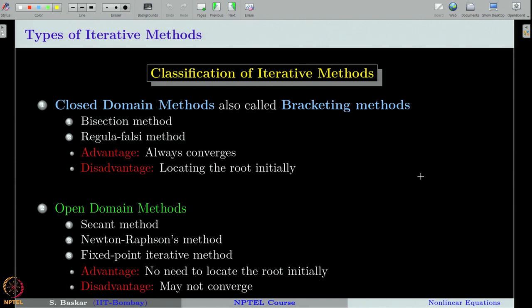There is always an advantage and disadvantage in both types of methods, and one needs to choose according to their needs. For instance, if you know an approximate location of your root, or if you want to find the smallest positive root of the equation, you may choose the initial interval starting at 0 with some large number — then the bracketing methods will surely converge, possibly slowly, but certainly. Whereas in open domain methods, that confidence is not there and you may get a diverging or oscillating sequence. While learning, we will come to know more about these advantages and disadvantages.